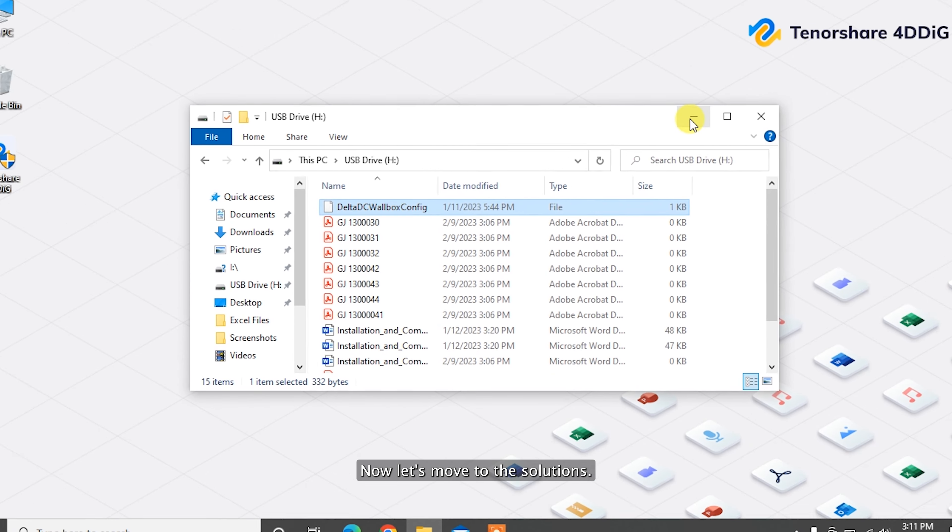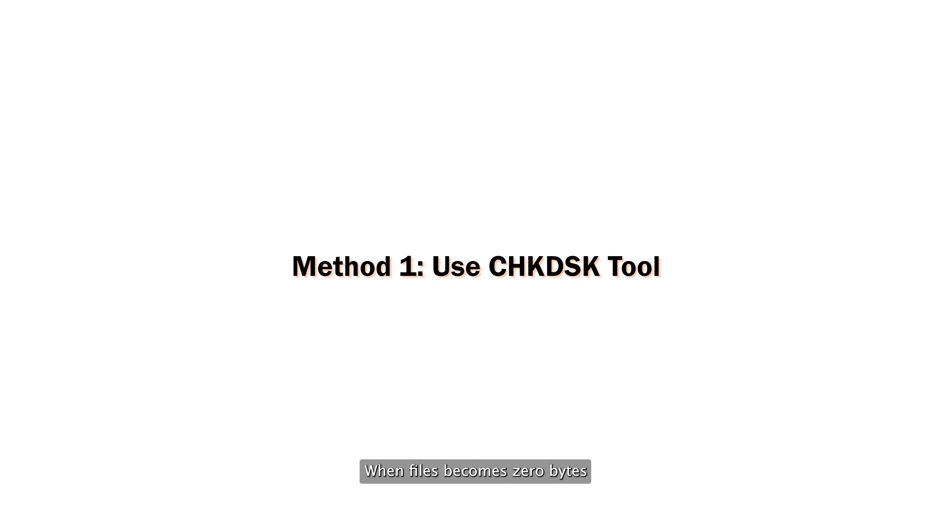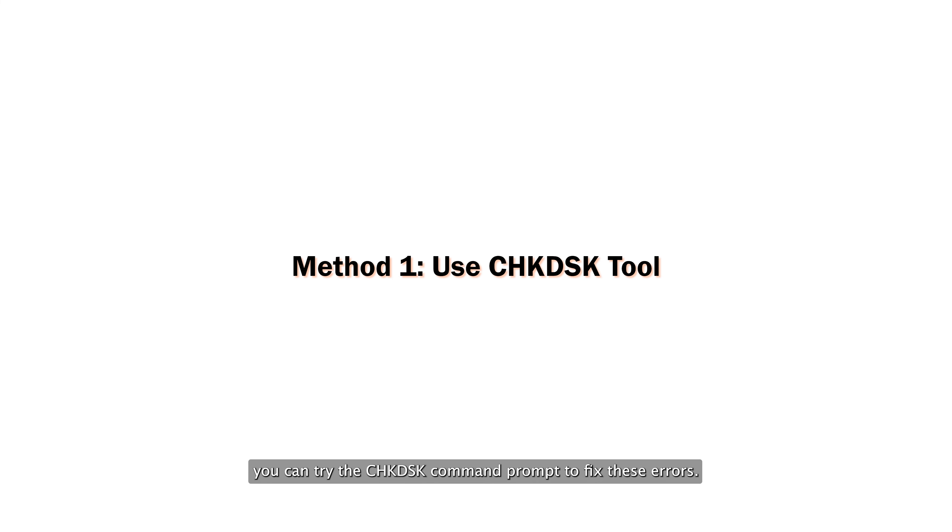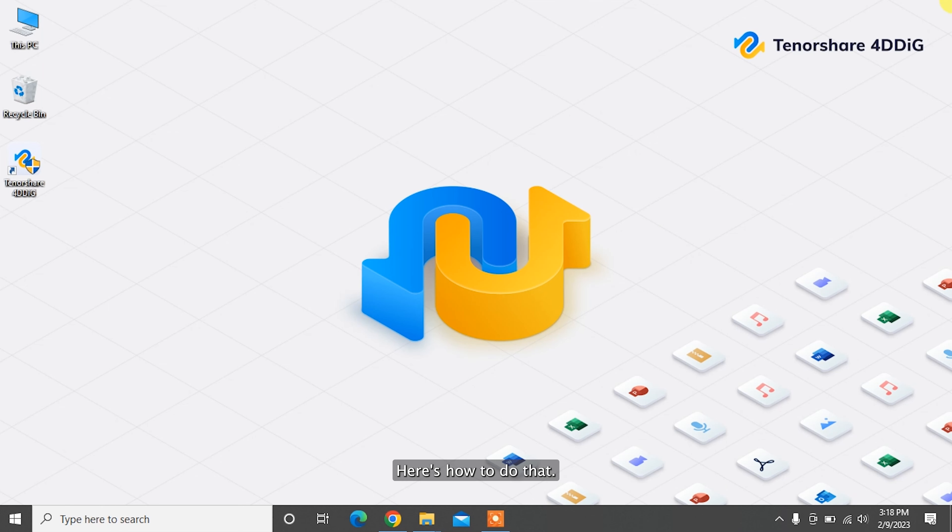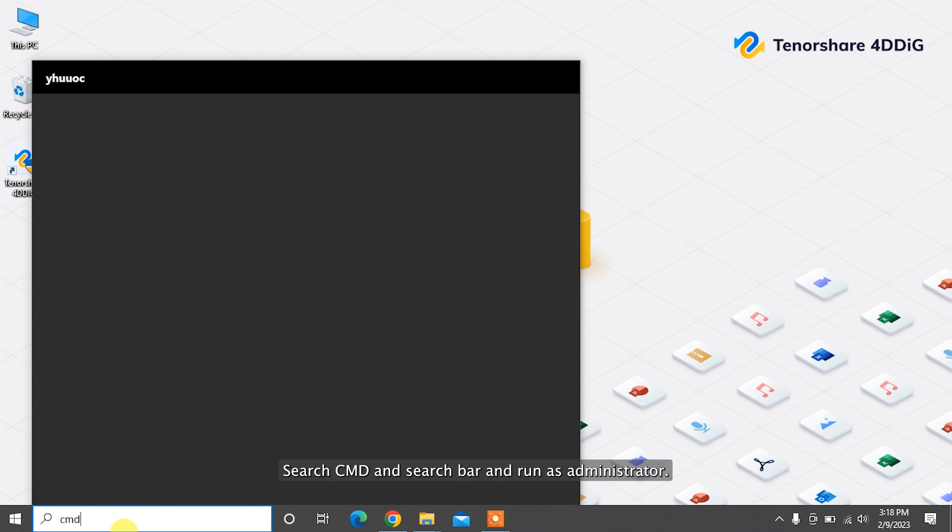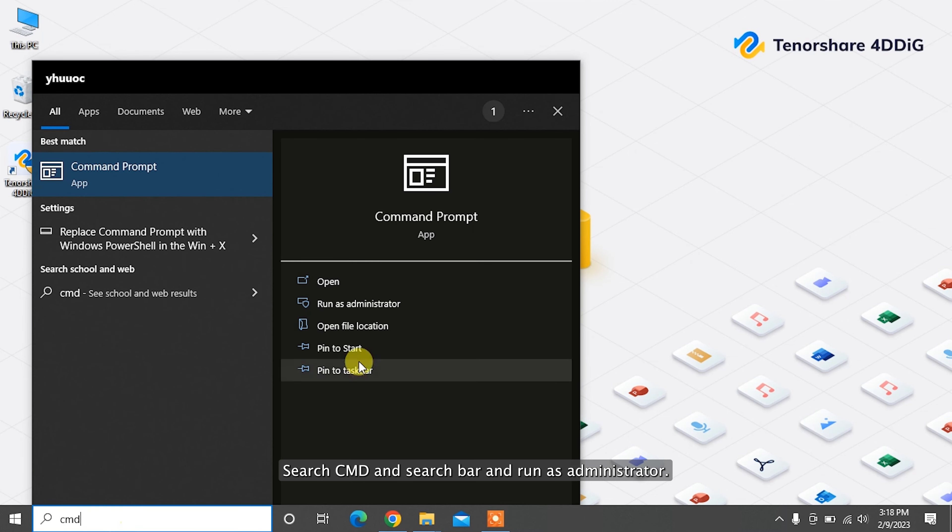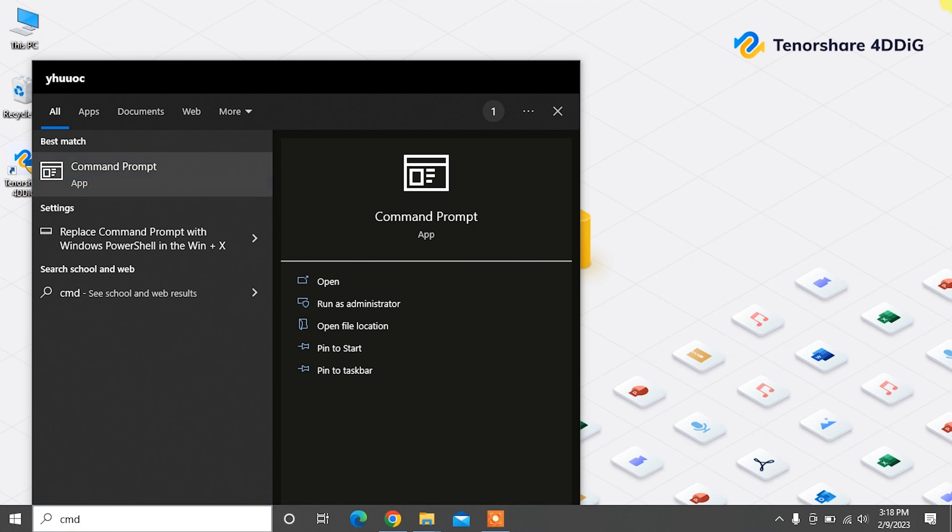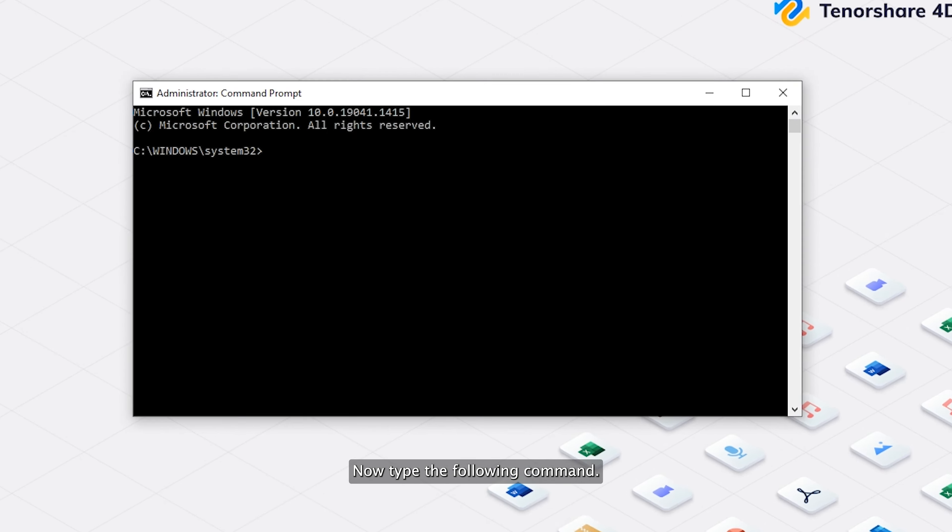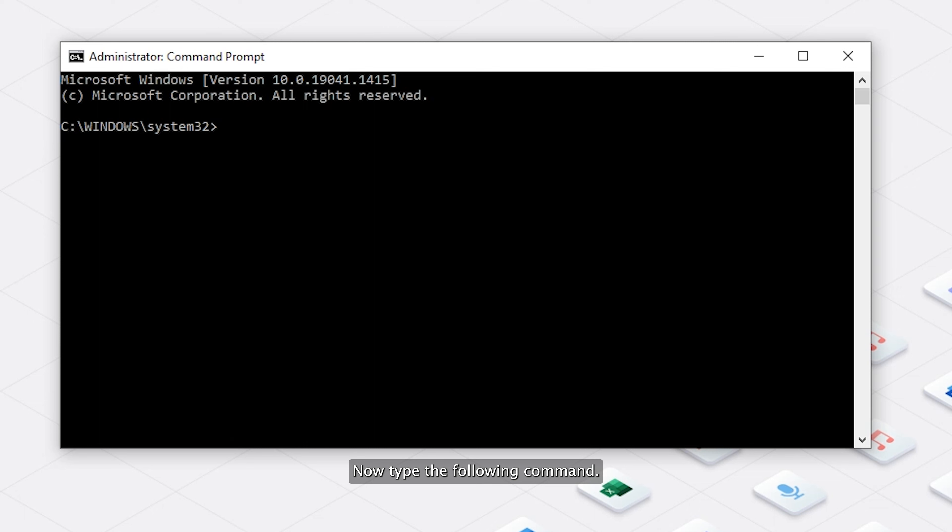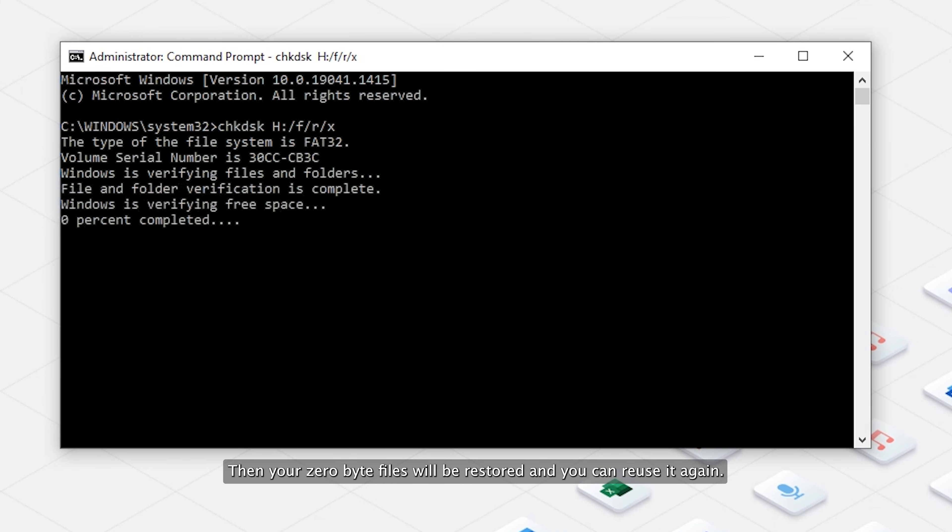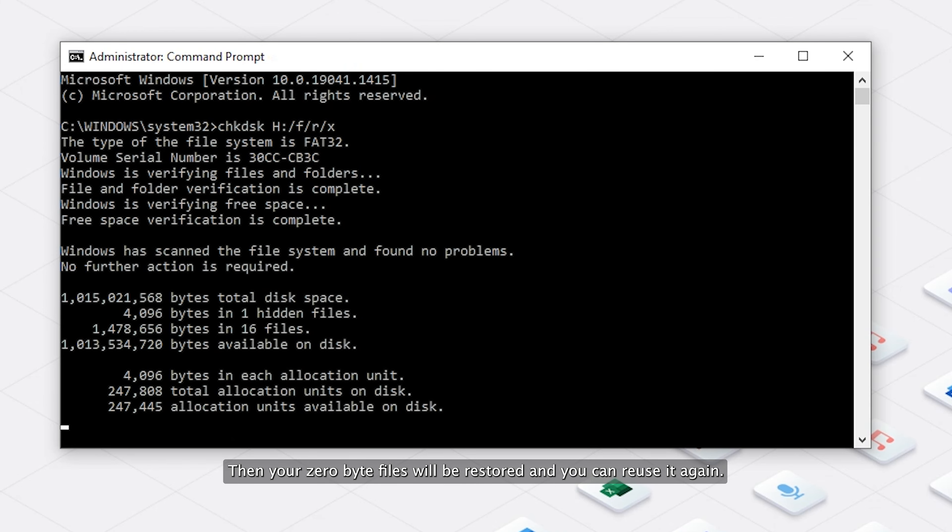Now let's move to the solutions. When files become zero bytes due to corrupted file system, you can try chkdsk command prompt to fix these errors. Here's how to do that. Search cmd in search bar and run as administrator. Now type the following command: chkdsk h: /f /r /x and hit enter. Then your zero byte files will be restored and you can reuse them again.